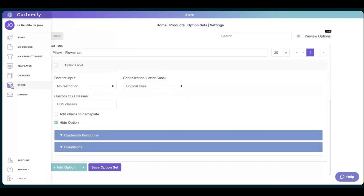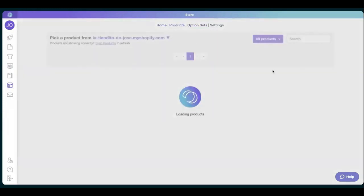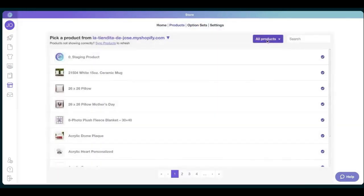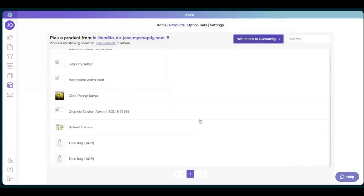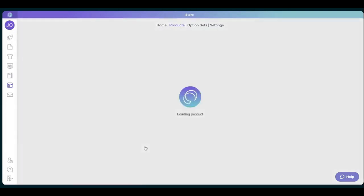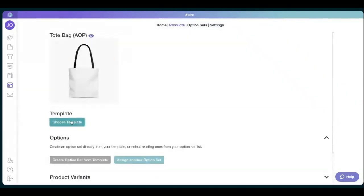Let's go back to store so we can publish our beautiful pillow with our flower set. So we just go to products. We look for something that's not linked, and I'm going to borrow this tote bag.